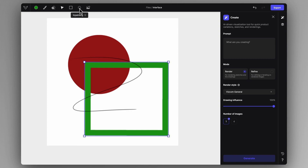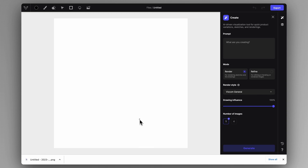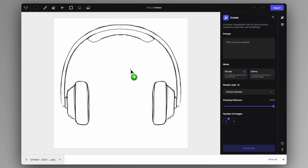We also have the in-painting tool, which I'll talk about later. You also have the option to import an image, but you can always import images by simply dragging and dropping PNGs or JPEGs directly onto the canvas.